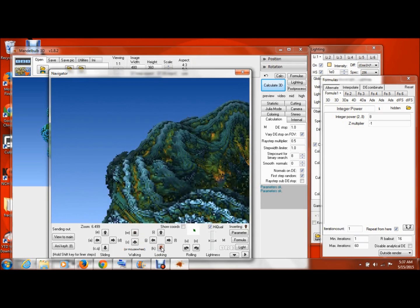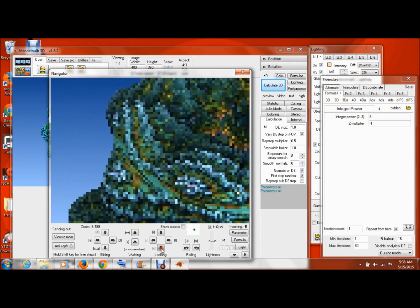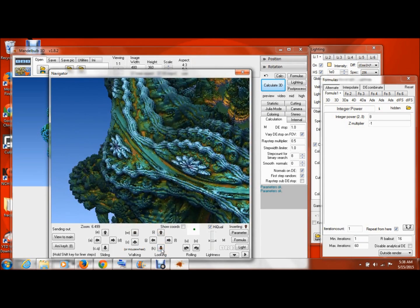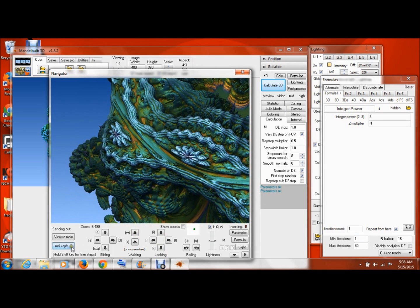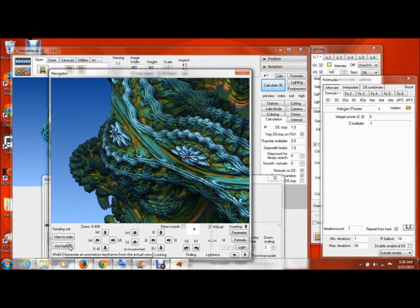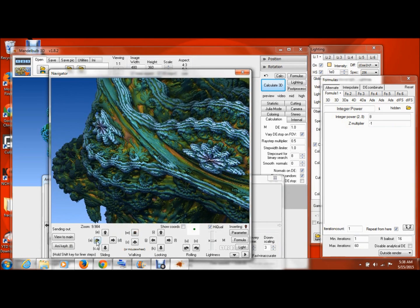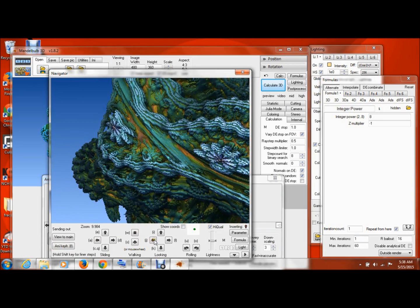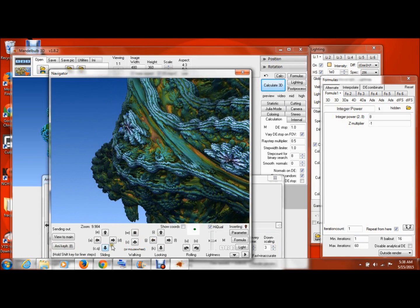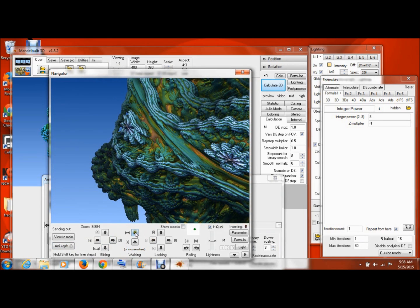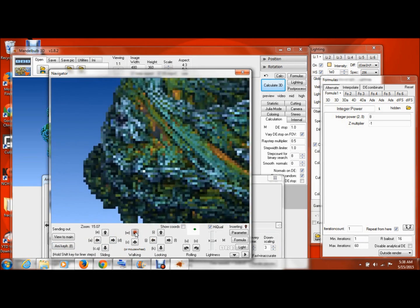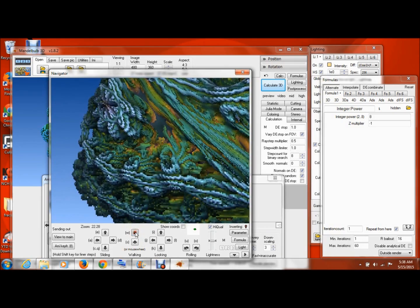Okay, so what about if you're interested in making videos? Well, one thing you can do is as you go around here, you can click this Anim Key, and what that basically does is it sends a picture of where you are to the rest of the program.